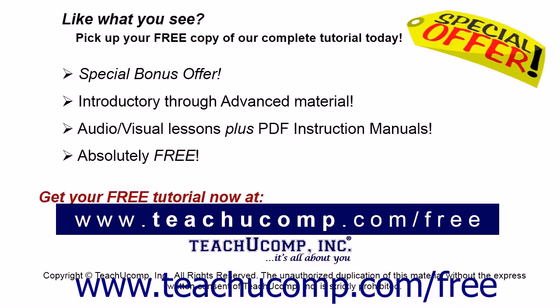Like what you see? Pick up your free copy of the complete tutorial at www.teachucomp.com/free.